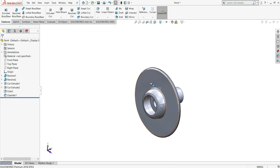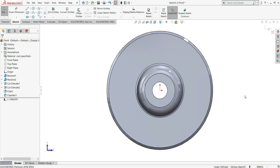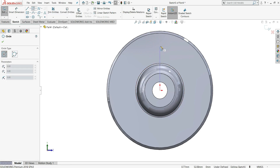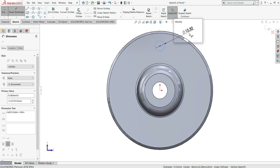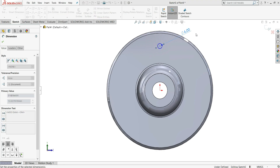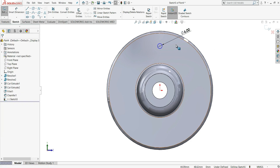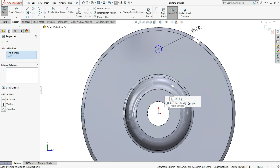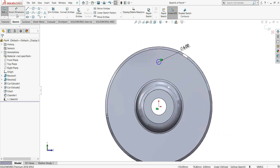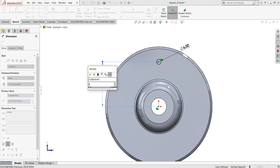Select this face and select sketch — on this face we have to create holes. Select circle and on this line draw one circle. Select smart dimension and give this circle a diameter of 6mm. Now select this center point and this origin point and give them a vertical relation. Then select smart dimension and give this distance 60mm.